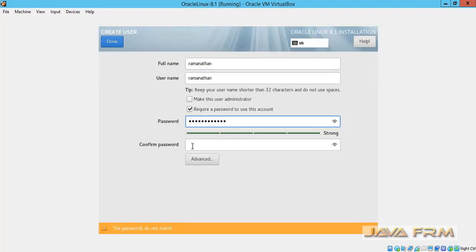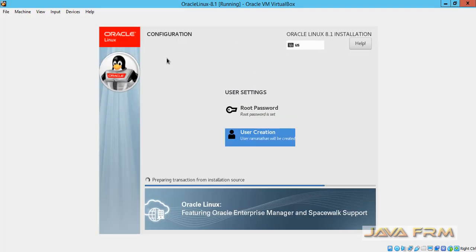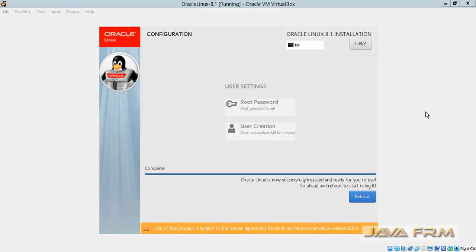Oracle Linux 8.1 installation is in progress. The 8.1 installation is now done.